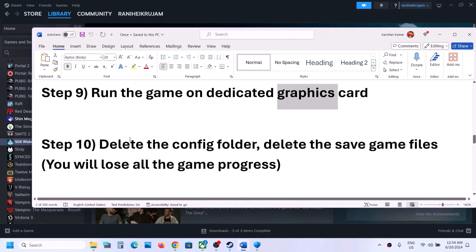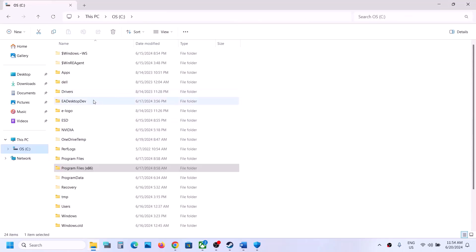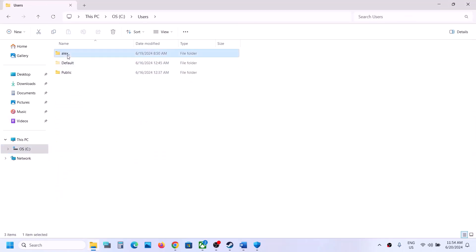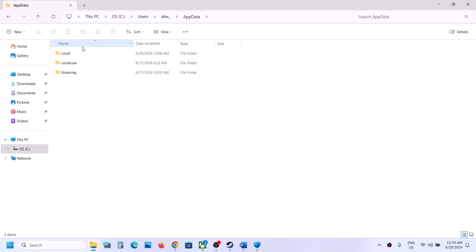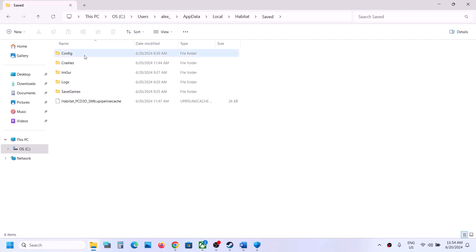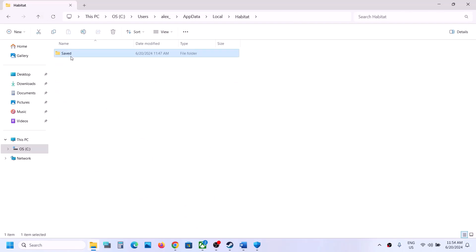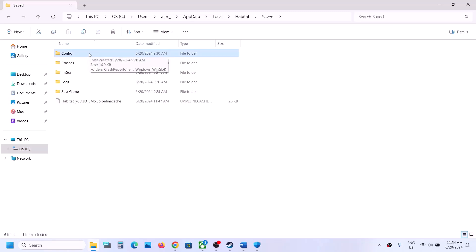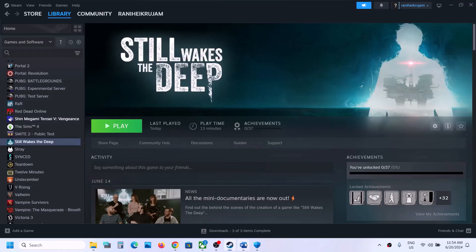The next step is to delete the config folder. Open File Explorer, go to C:\Users\[YourUsername]\AppData\Local. If you don't see AppData, enable hidden items via View > Show > Hidden Items. Open the Habitat folder, then the Saved folder, and delete the Config folder. Note: you will lose all saved settings. Right-click and delete the folder, then launch the game and check.